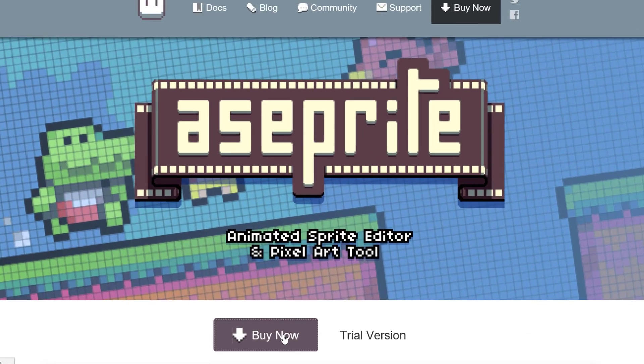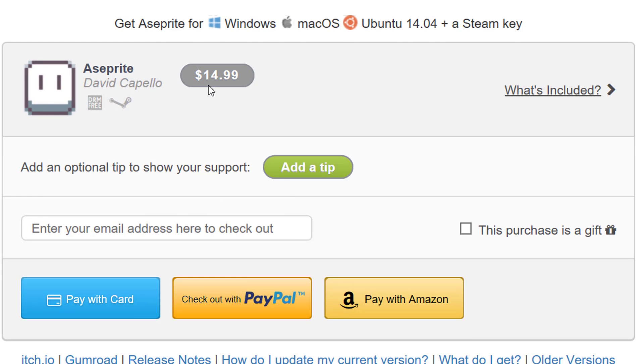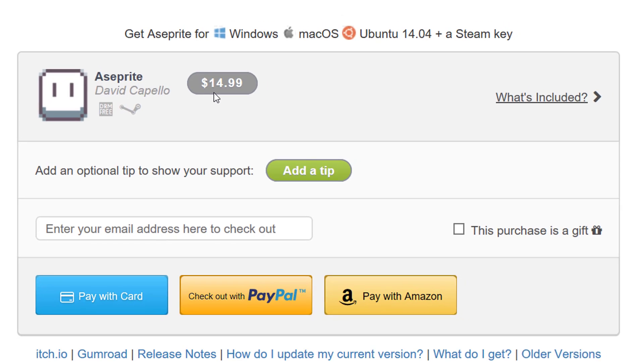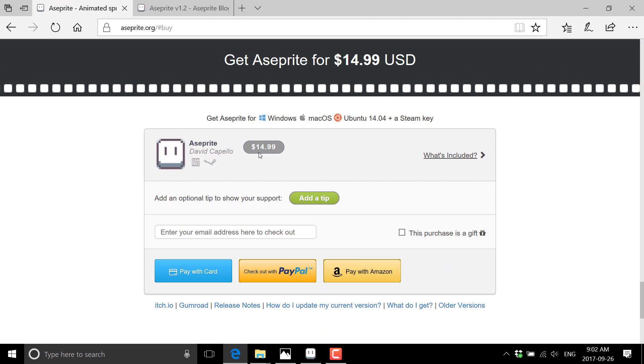There's also a free trial available. It's actually what I'm running today. It's fully featured, so you can do 100% of what we're going to look at today, except that you can't save.